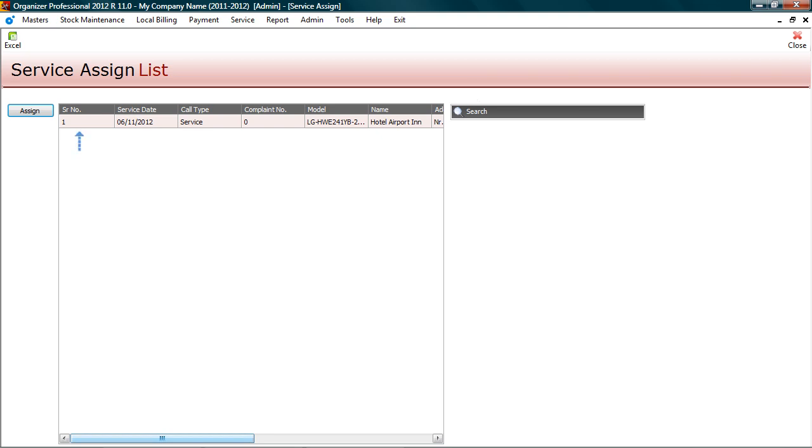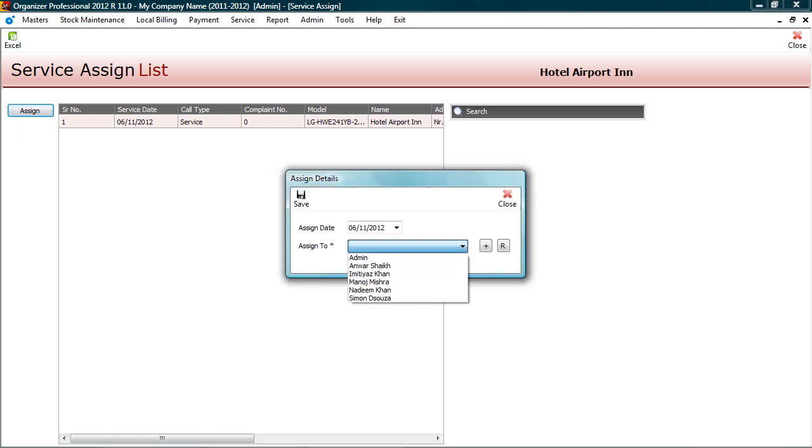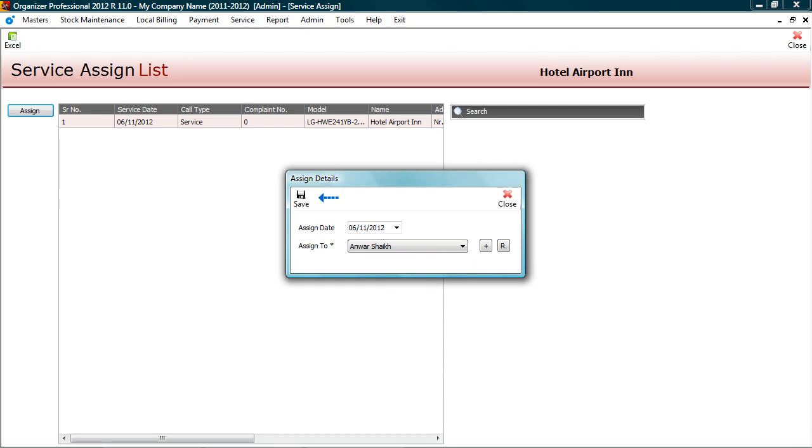Then select service to assign. Click assign. Select technician who would be attending service. And save.